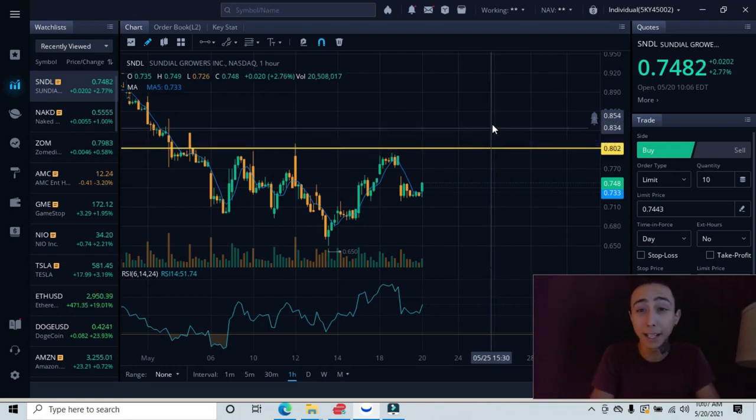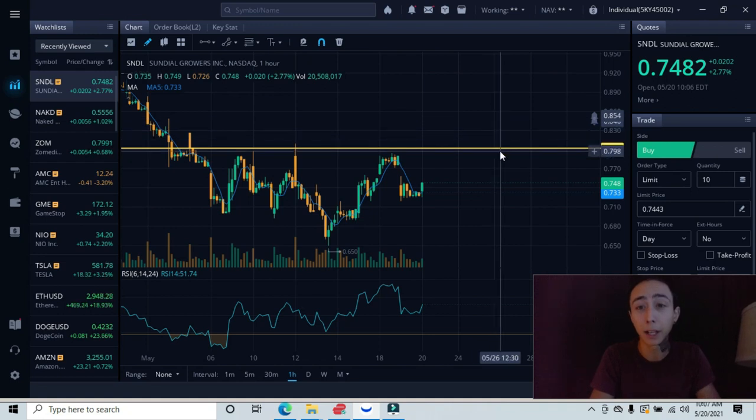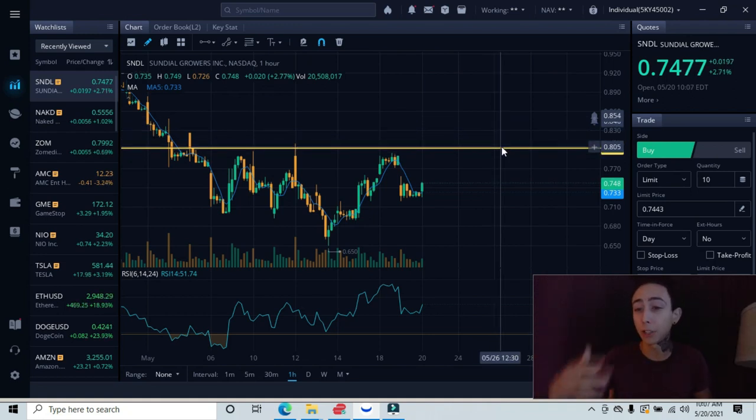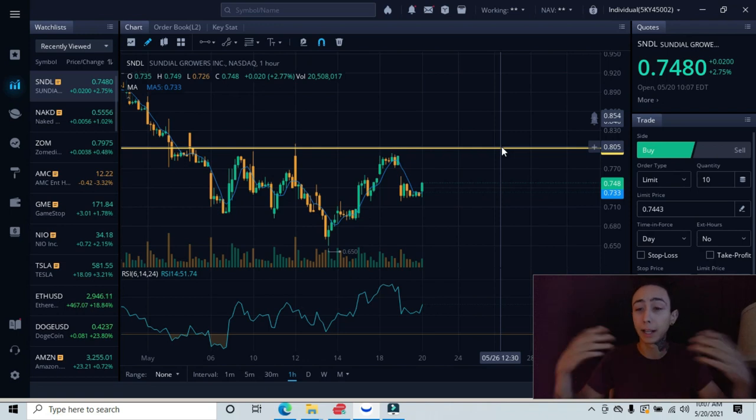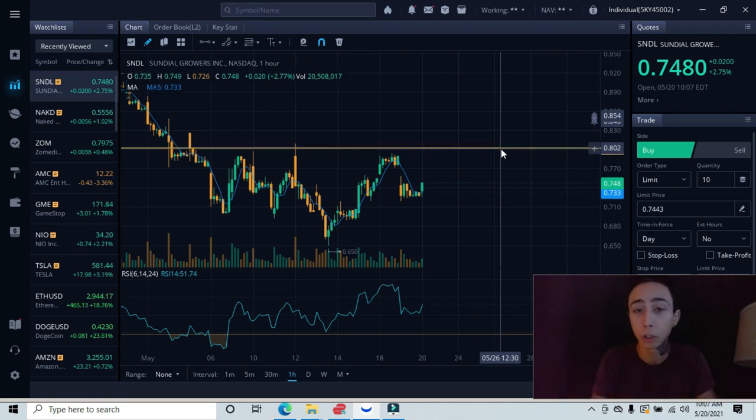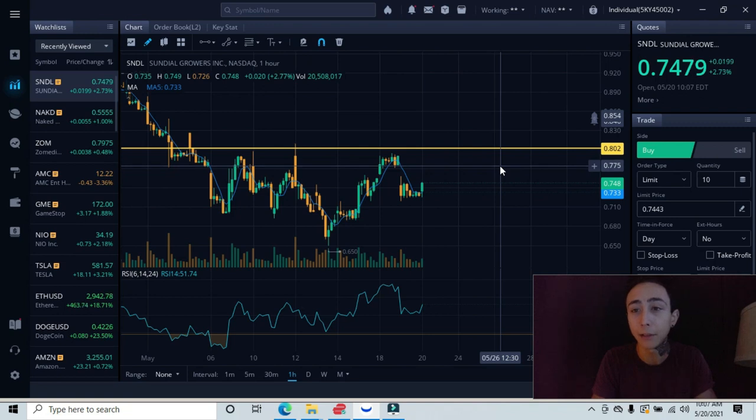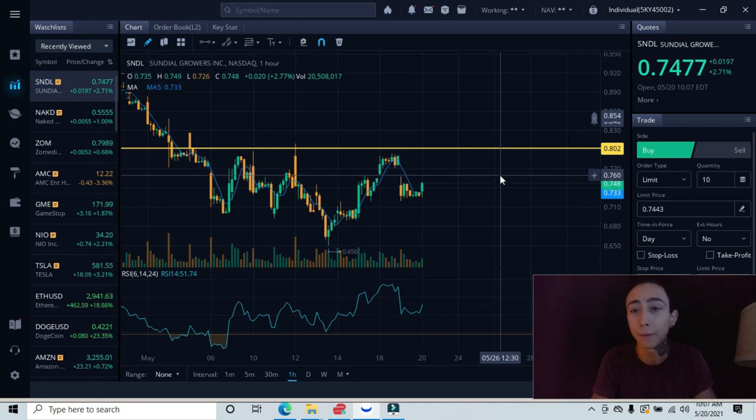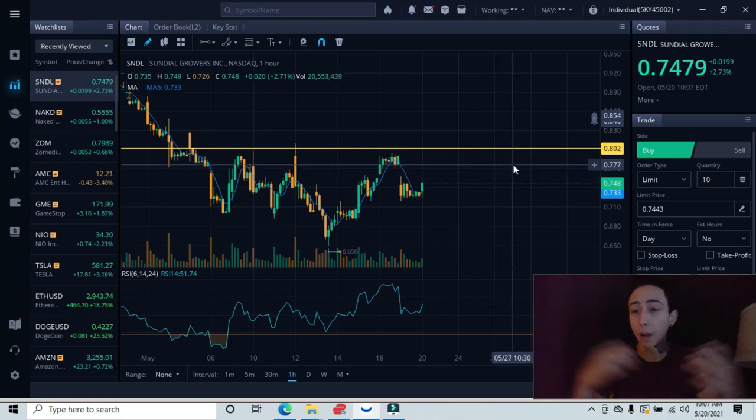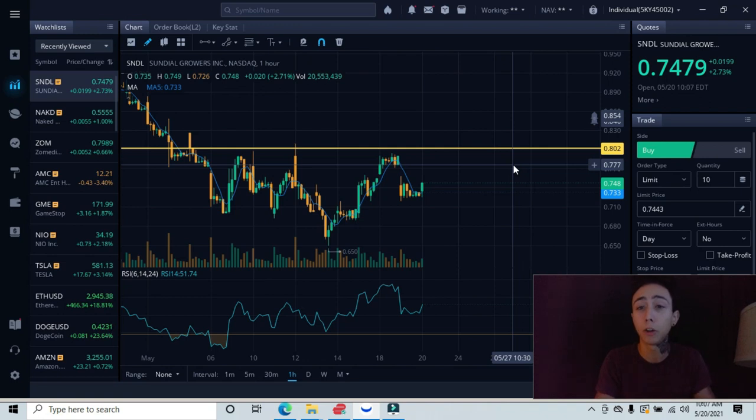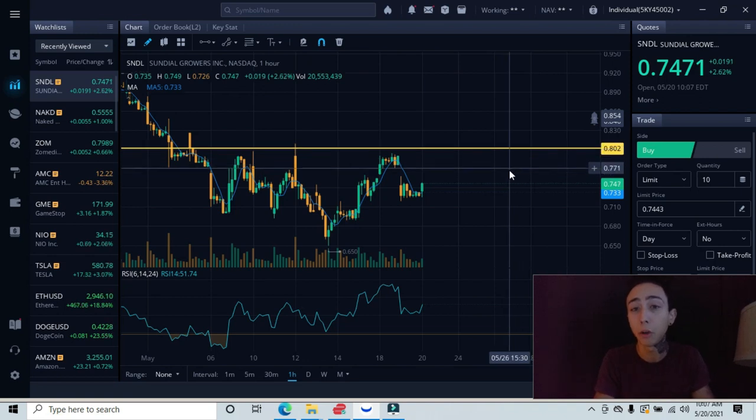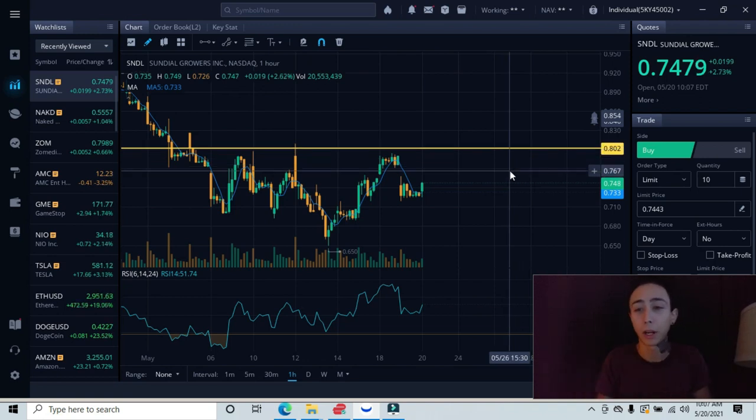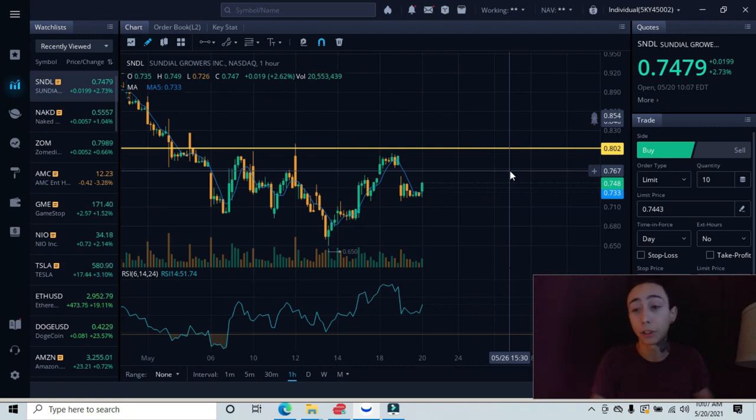If we can break past the 80 cent area and come back down and retest it as a floor or as our support, that could be a great ideal entry. Have your stop loss on the opposite side of our support, maybe at the 77 cent area or the 75 cent area. That could be a good stop loss, so if we do break back below this, we'll be able to get tagged out and wait for a better entry.